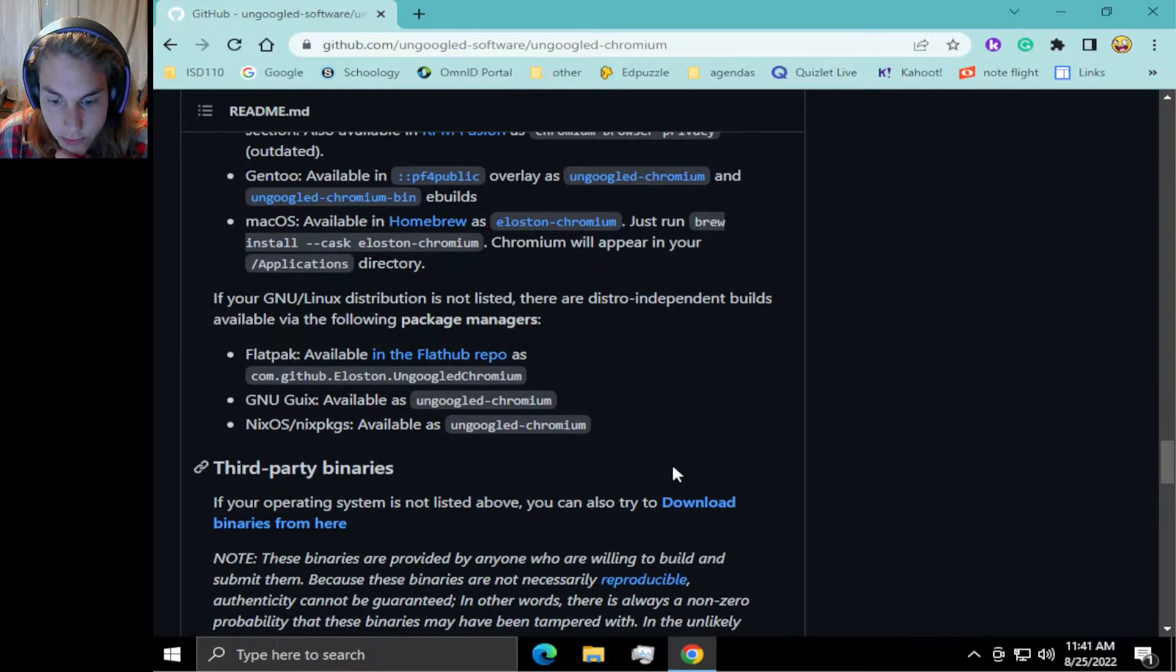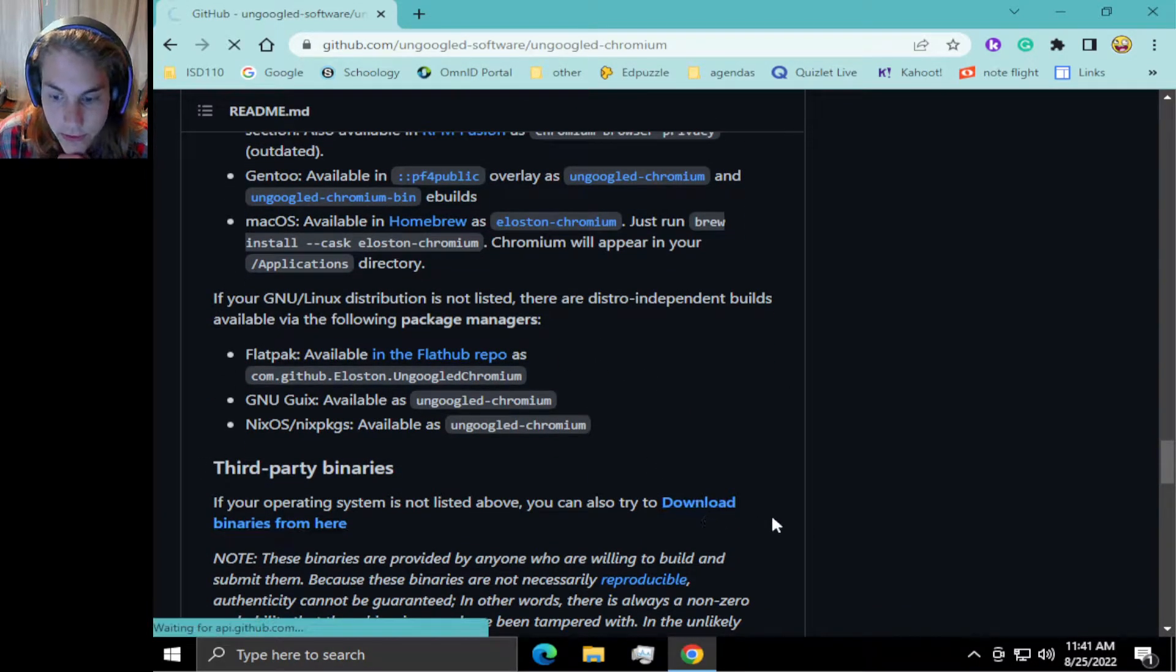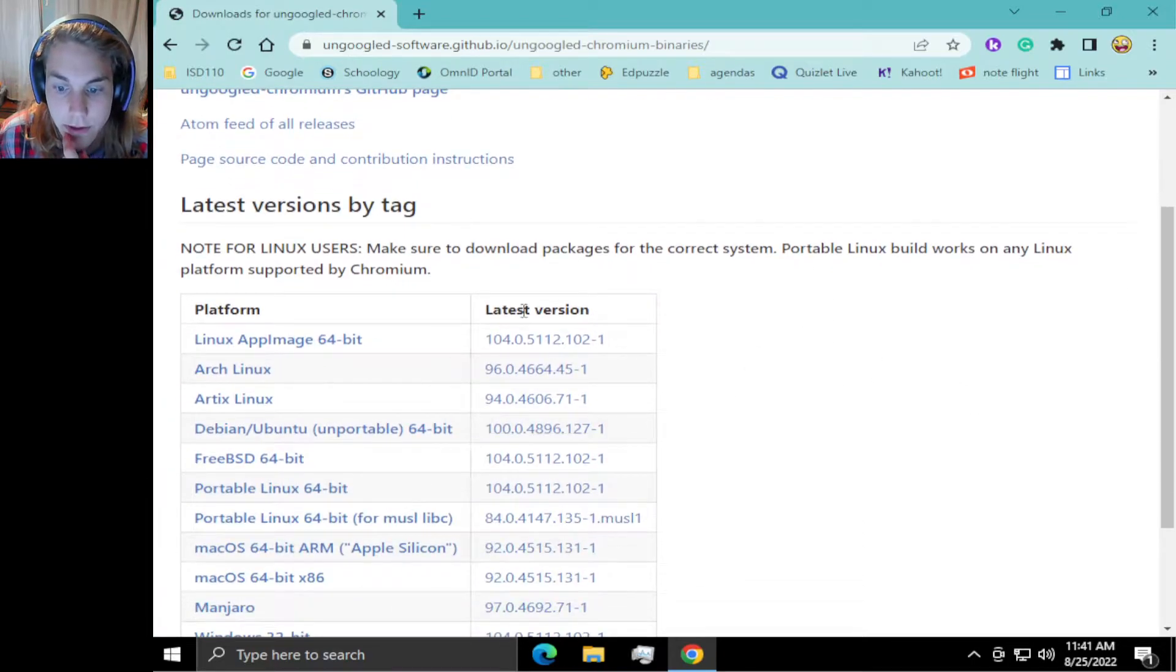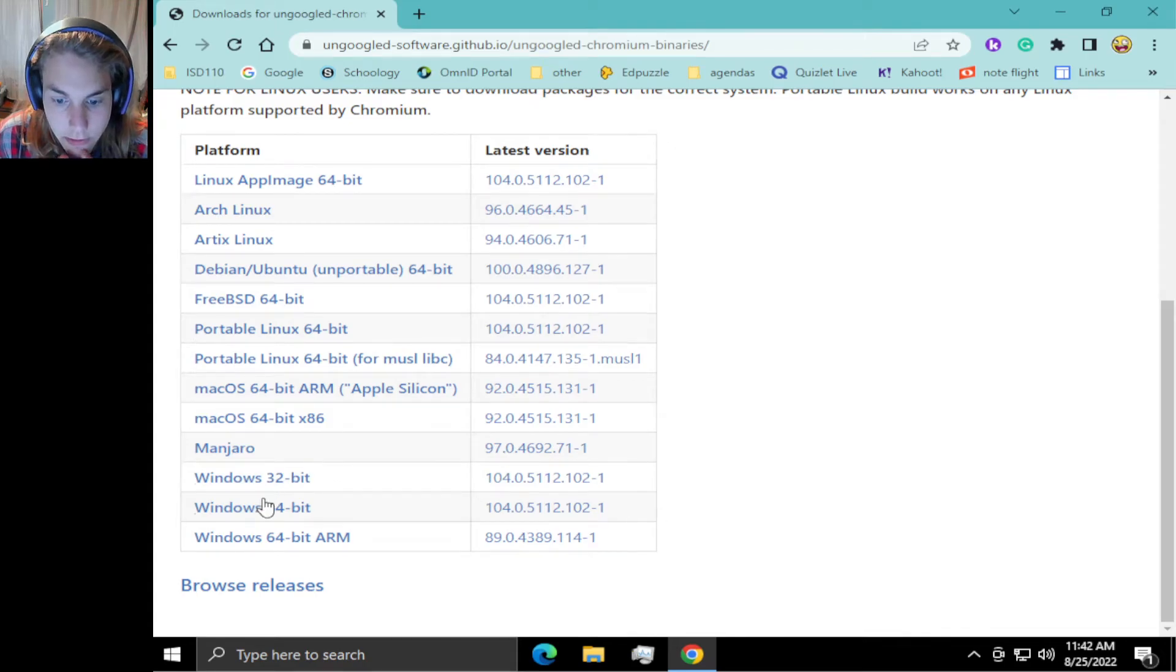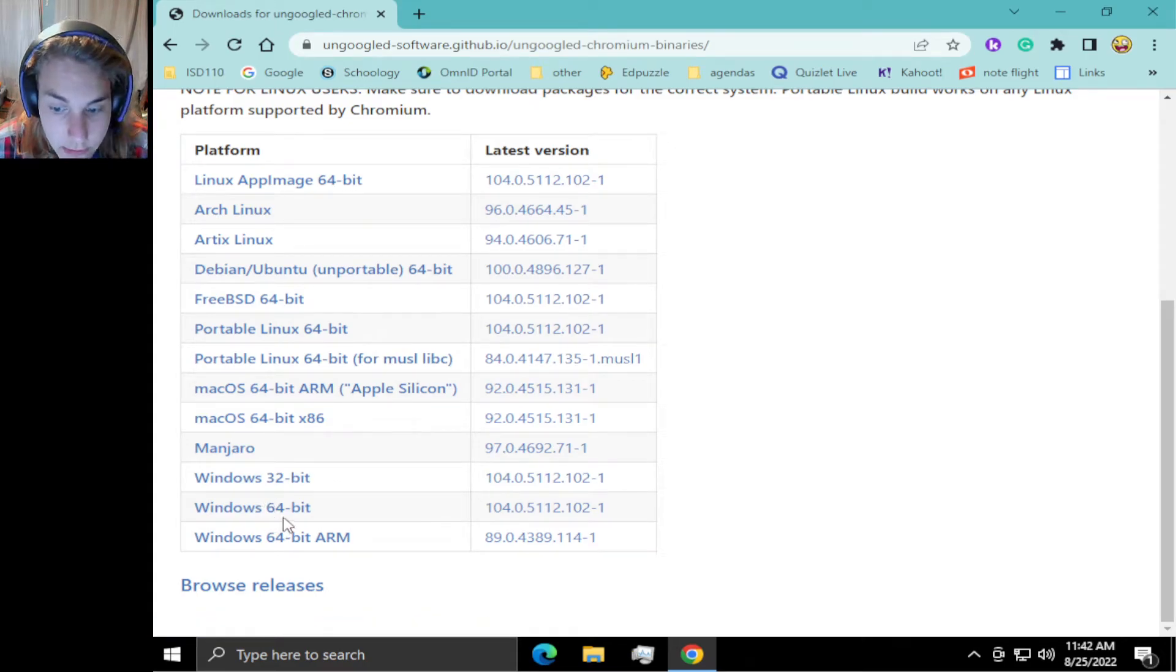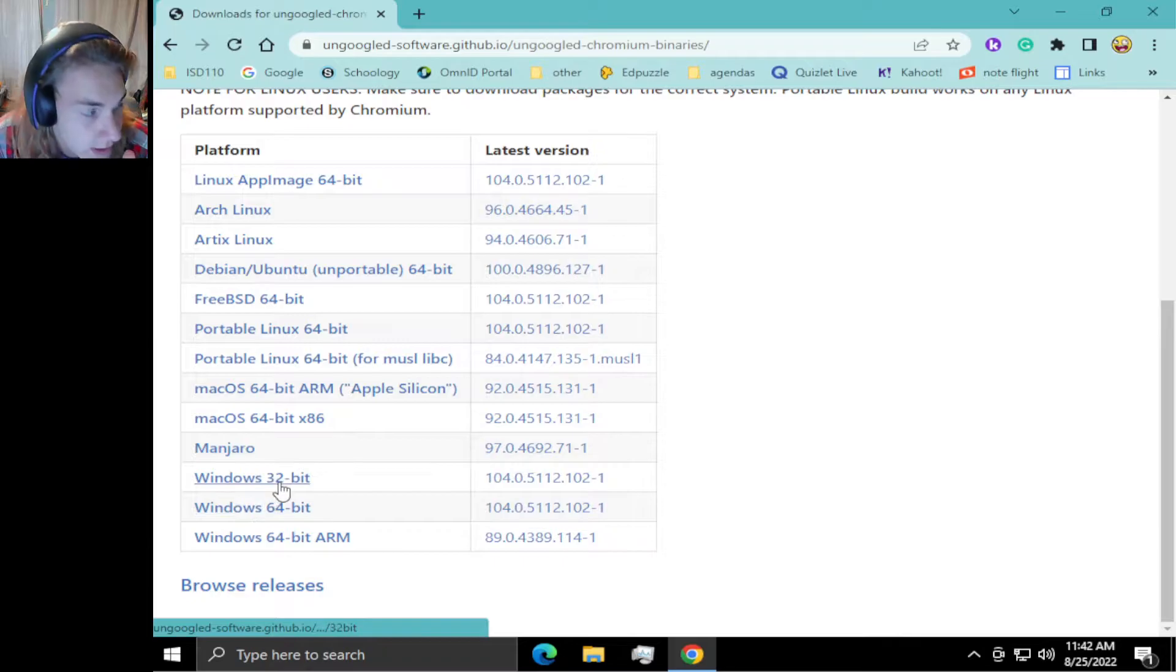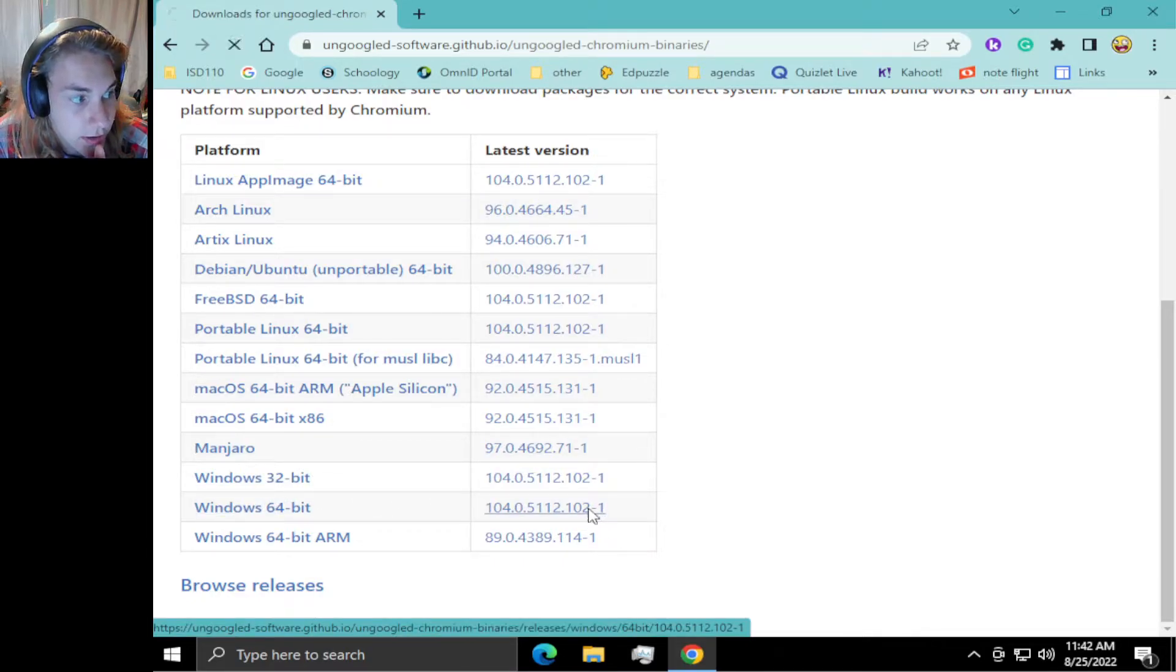If you are running Windows, you're going to want to go through third-party binaries and you will get brought to this page. Downloads for ungoogled chromium. Go down to Windows 64-bit because that's mostly what you guys are running. If you click this you can see all the versions.